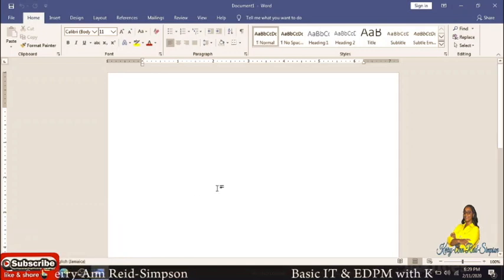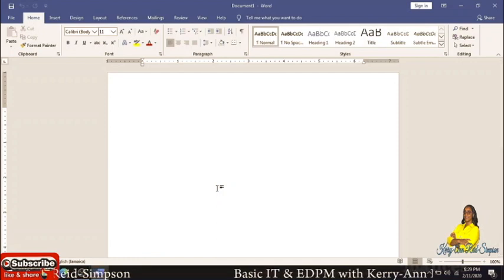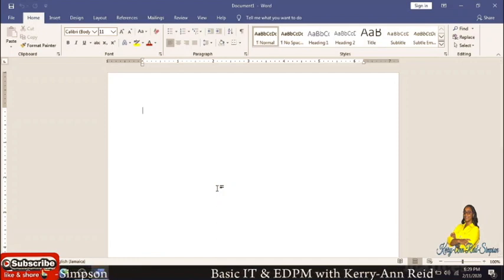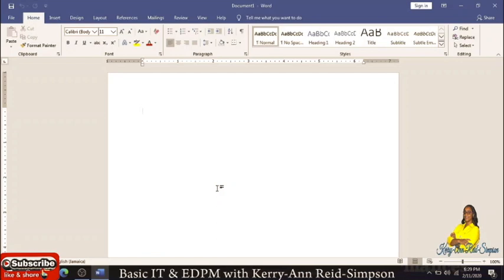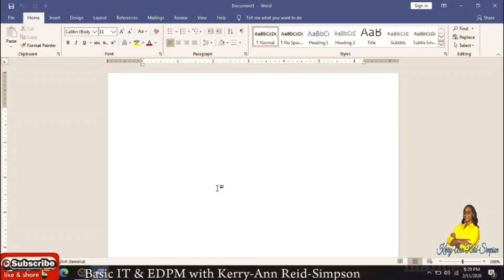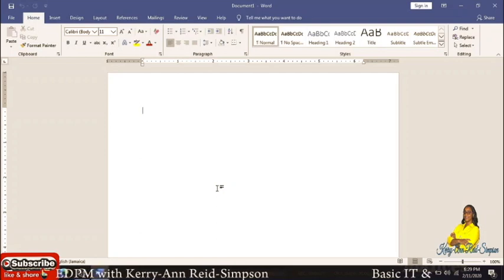Good evening guys. Today I will be looking at how to populate a database — database management — and the software application I'll be using is Microsoft Access. But before I do that, I'm going to remind you guys to subscribe if you have not subscribed, like, share, comment, and remember to watch the ads for me.